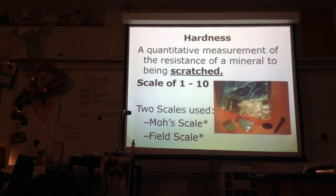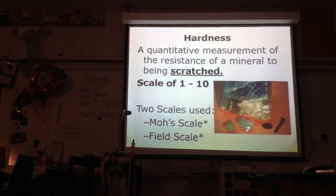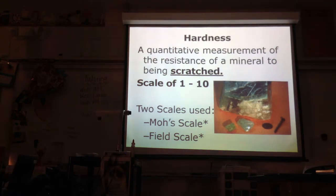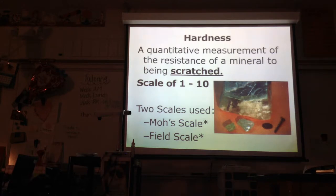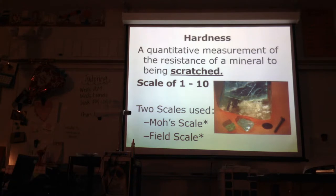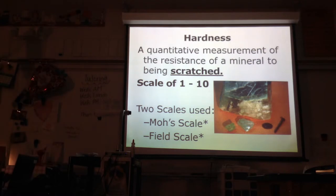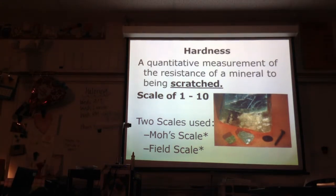Hardness is a quantitative measurement, so we give it a number. It's a measurement of the resistance of a mineral to being scratched — can that mineral be scratched easily or not? A mineral is going to have a set hardness, a number on the hardness scale, and we can use that number to identify which mineral it is. We'll use two scales: Mohs scale, which scientists use in a laboratory, and a field scale for when you don't have fancy tools, using more common items.